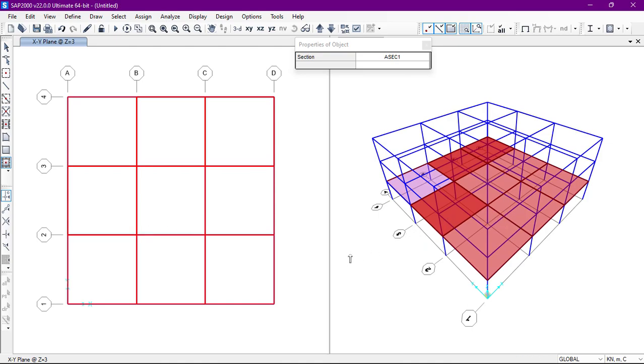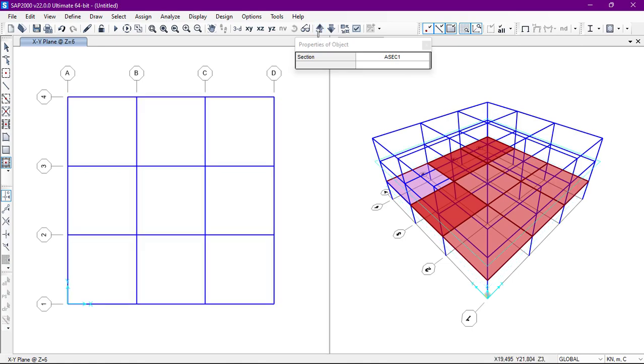In this way we can draw the area structure. Now we'll go to the upper floor, second floor. We'll select any one of this and then we'll click on the structure.